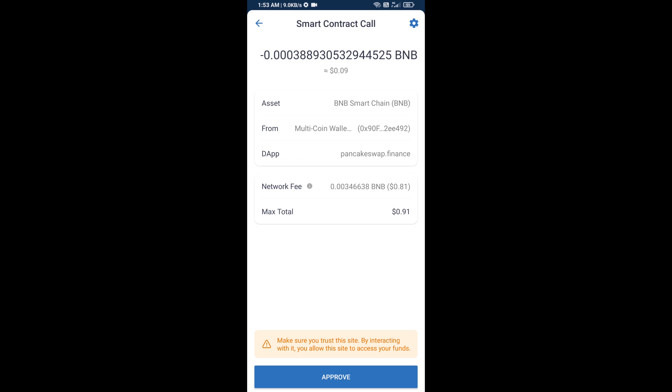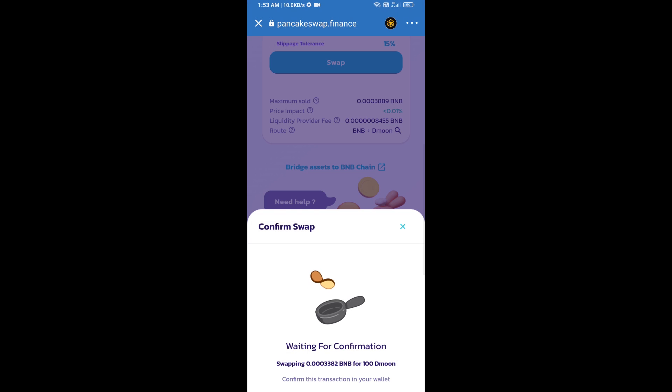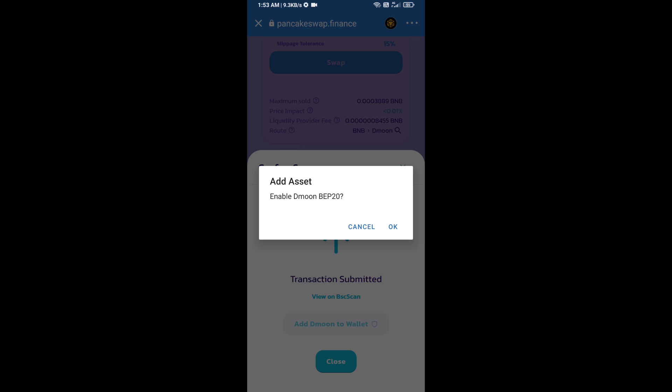Here you will approve this transaction. Now here you will click on add to wallet and click on OK.